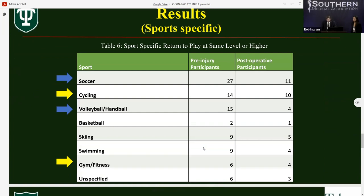We also set out to determine how the type of sport played affects an athlete's ability to return. This table displays how athletes from different sports fared in returning to the same level or higher after MPFL reconstruction with or without TTO. High-intensity or pivoting sports like soccer and volleyball had very low return at the same level, at 40.7% and 26.7% respectively. In contrast, lower-intensity or non-pivoting sports such as cycling and gym and fitness showed return at the same level percentages of 71.4% and 66.6% respectively. No prior studies focused specifically on this relationship, but difficulty returning to pre-injury sport level after orthopedic intervention has been documented, with a rate as low as 53% reported following ACL reconstruction.